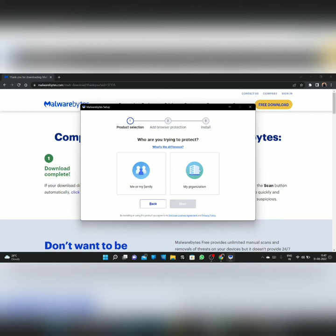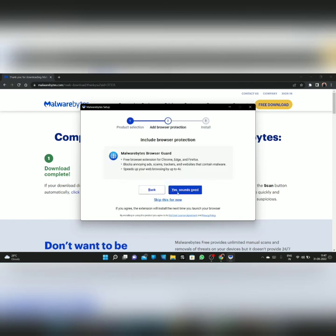Here it asks 'my organization' or 'me or my family' — I'm going with 'me or my family', click on that and go to next. Here you have to click Skip — I want to skip this for now. If you want it for Chrome or any browser you can go with 'Sounds good', but I'm selecting 'No, I want to skip this for now'.